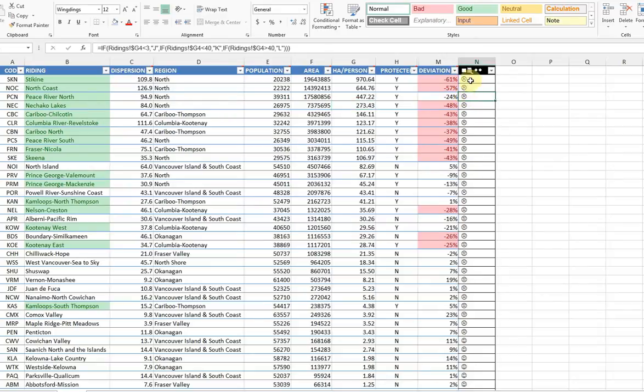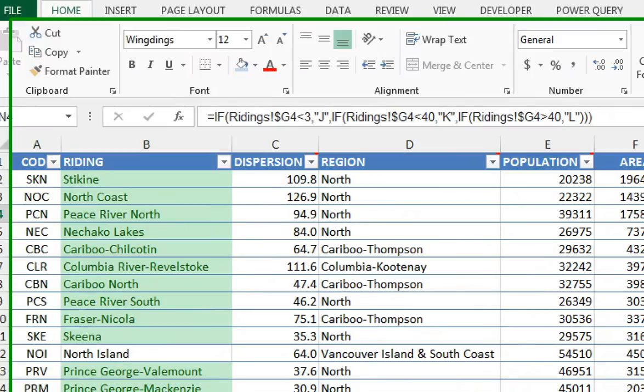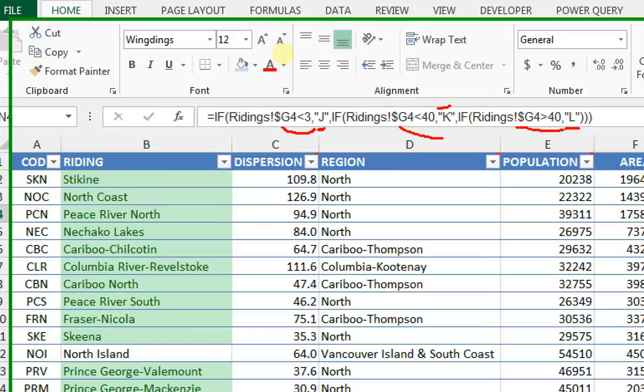I've actually created the wingding column here, but how did I get it to do this? How did it know to put a wingding in regards to this number? Well, in this case, as I'll show you up here, it's by using the if statements. So essentially what I'm saying is in that column, if the number here is less than 3, make it J. If it's less than 40, make it K. And if it's greater than 40, make it L.